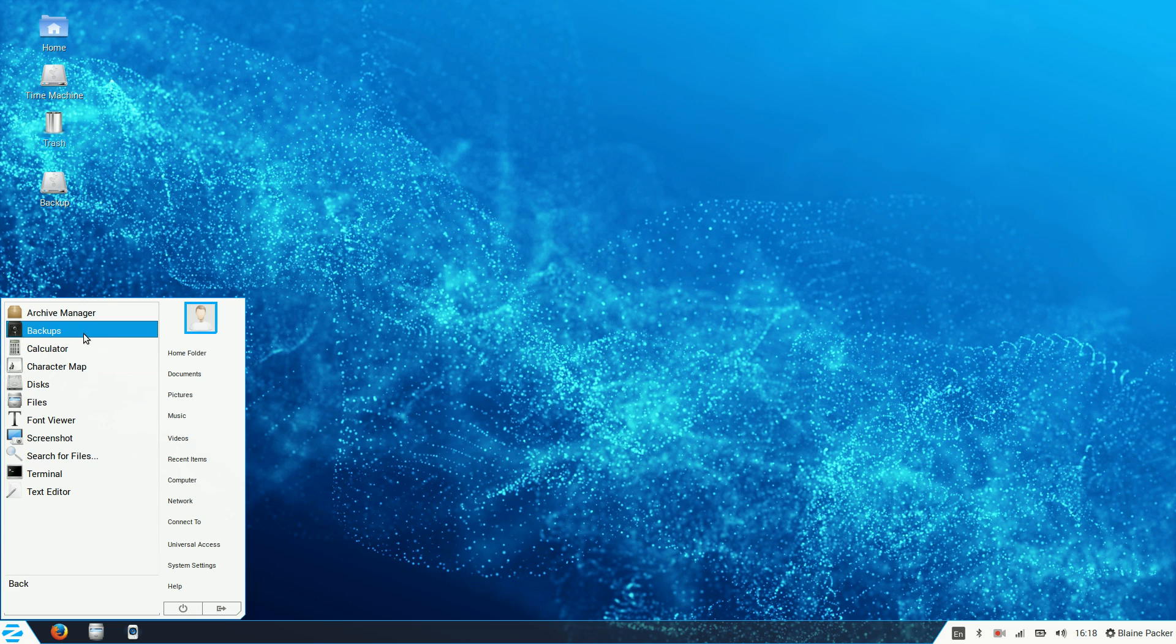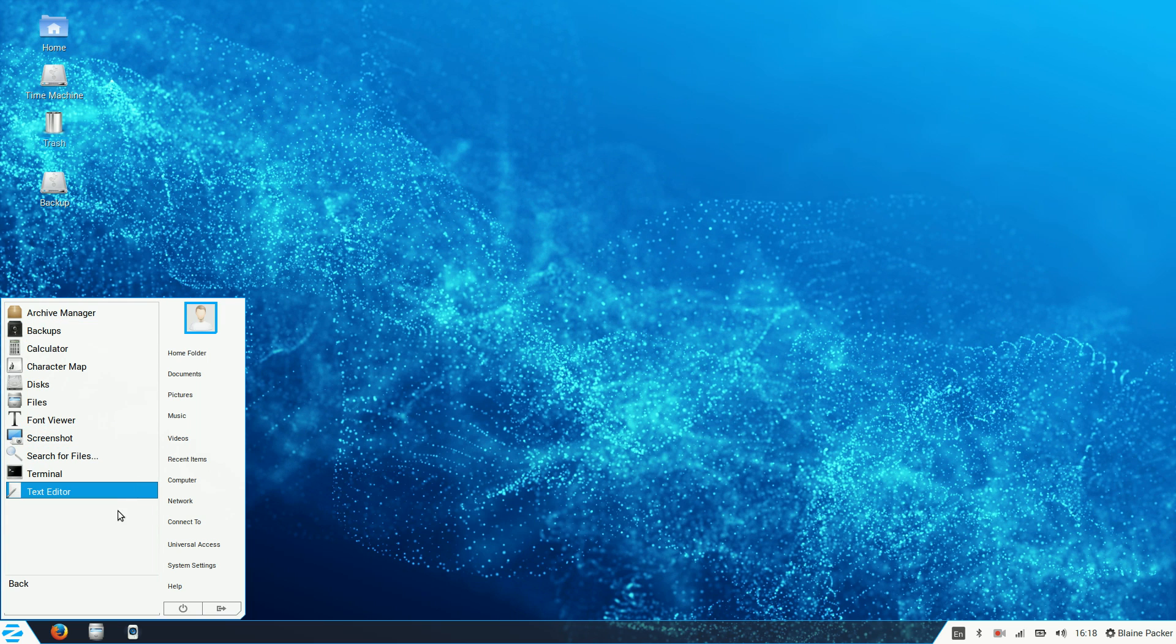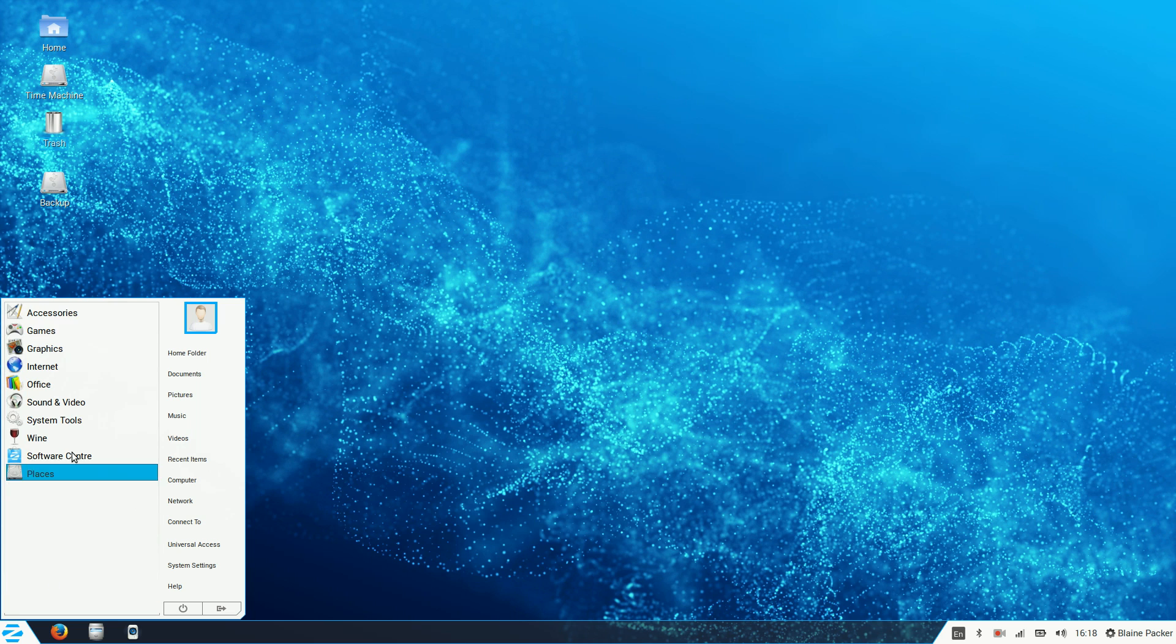We've got pretty much the standard set of tools you would expect to see. Archiving, backups, calculator, character map, disk utilities, file managers, fonts, screenshots, searching, terminal, and text editor.